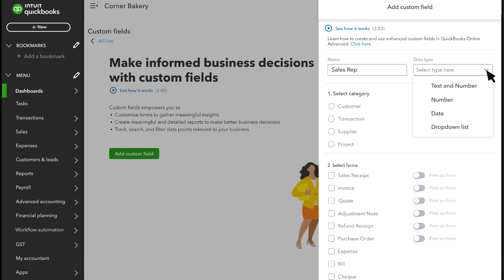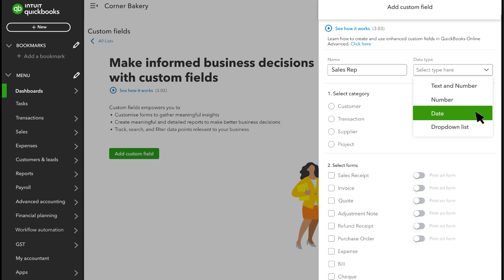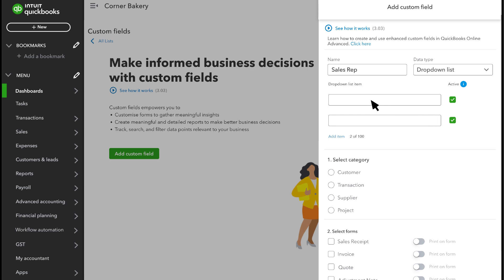If you want to track something like sales reps, you could select text, but you'd need to type the sales rep's name every time you record a sale. So instead, you can set up a new drop-down list with all of your sales reps' names.